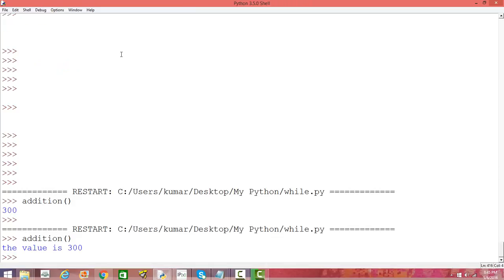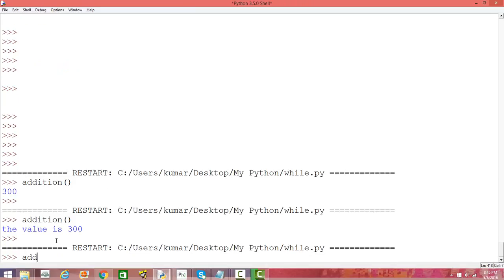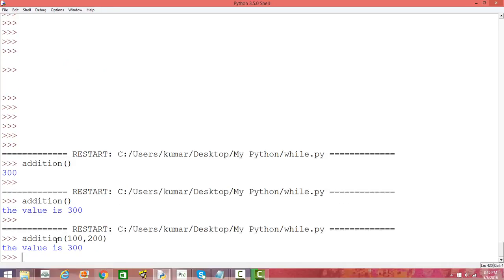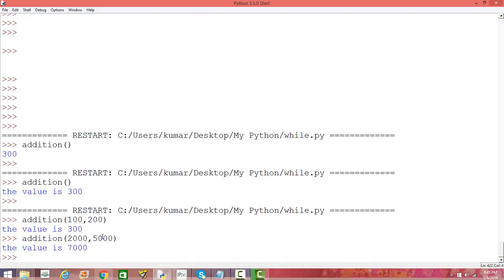Let us compile this. When running a function with two parameters, we just provide the argument values. Let us say `num1` is 100 and `num2` is 200 — the value is 300. We can add any other pair of numbers. Let us say 2000 and 5000 — it adds these two numbers and prints the value 7000.